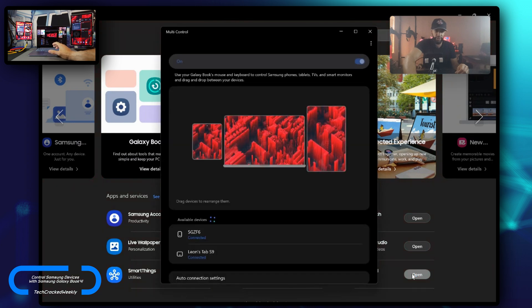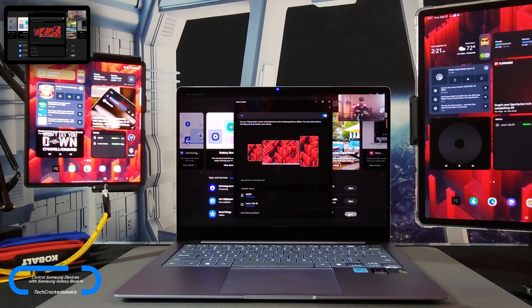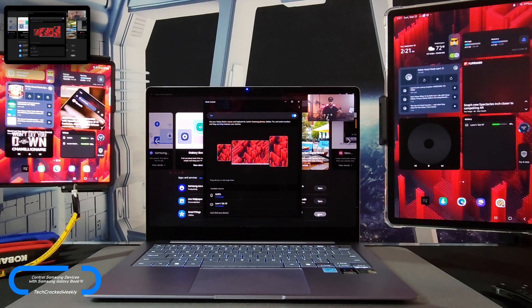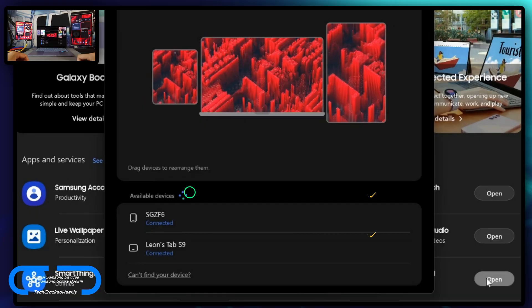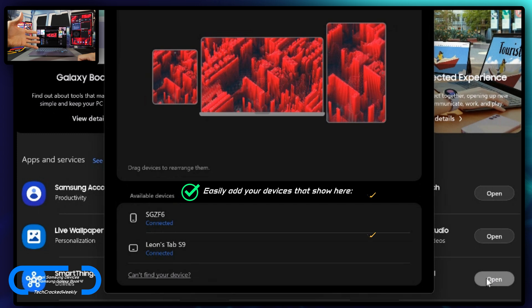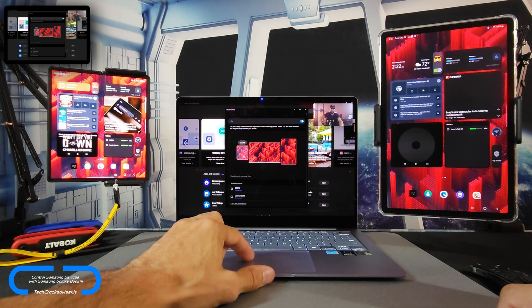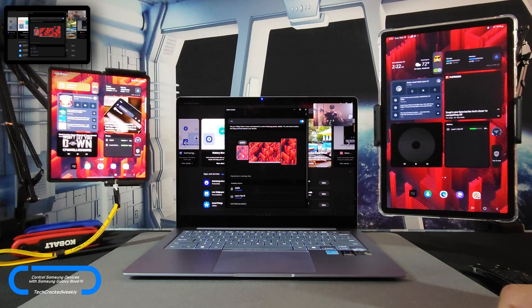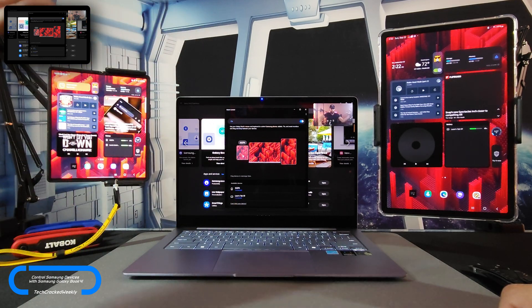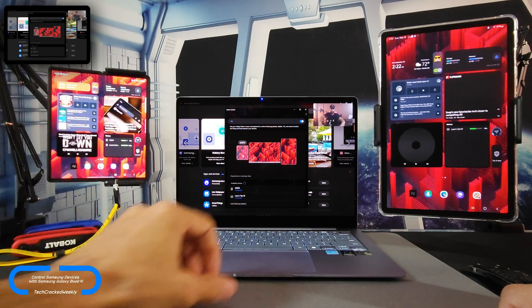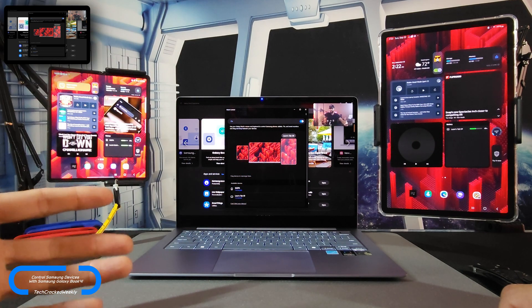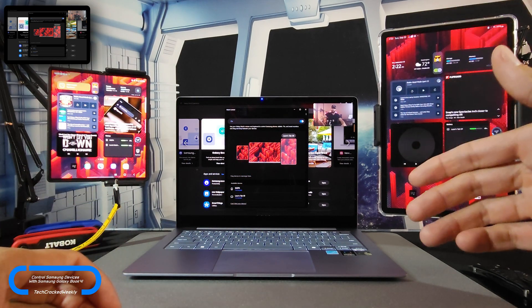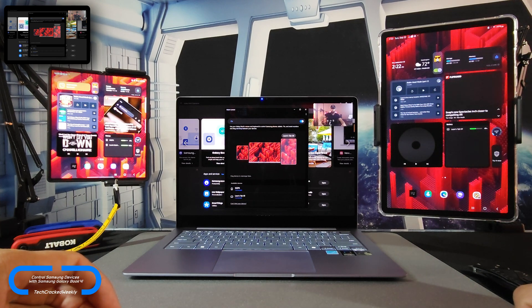This is going to open a new window titled multi-control. As you previously saw, my devices are connected in multi-control, but you get a really nice view here. These are virtually organized and correspond to the physical organization. We have the Samsung Galaxy Z Fold 6 virtually on the left, which is physically on the left, and the Samsung Galaxy Tab S9 virtually on the right, which is physically on the right as well. That is the ideal way to have them.